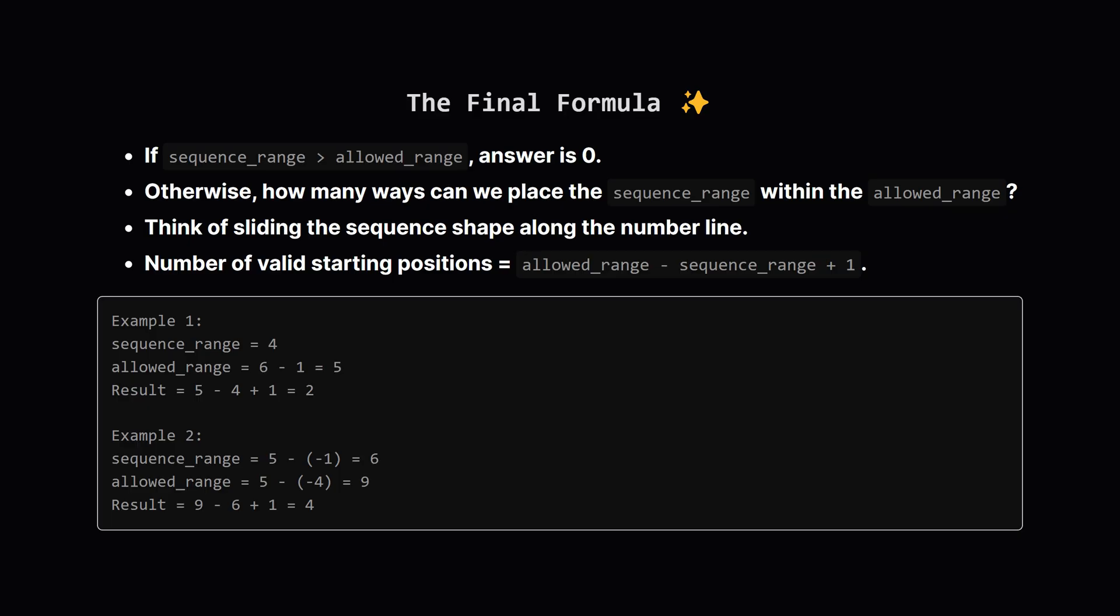Imagine the allowed range as a fixed window and the sequence range as a smaller block we need to slide inside that window. How many integer starting positions work? It turns out to be the size of the window minus the size of the block plus 1. So the number of possible hidden sequences is allowed_range minus sequence_range plus 1.